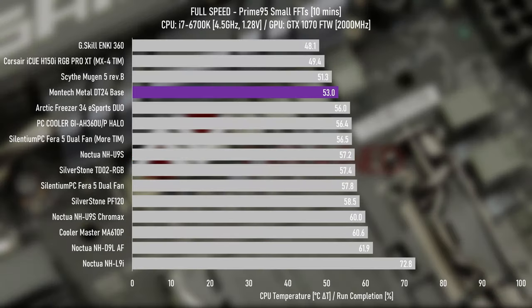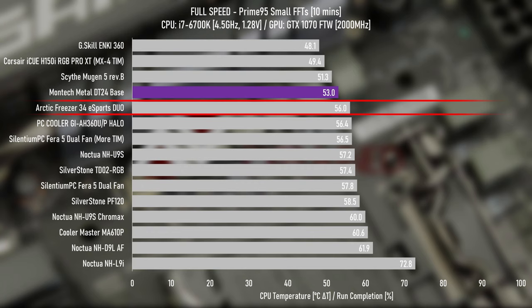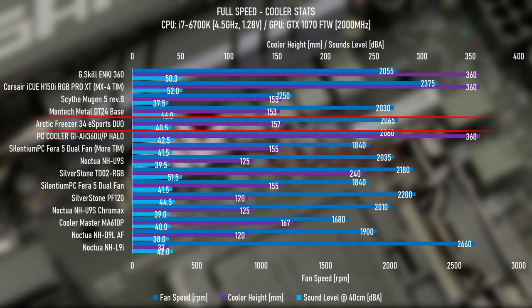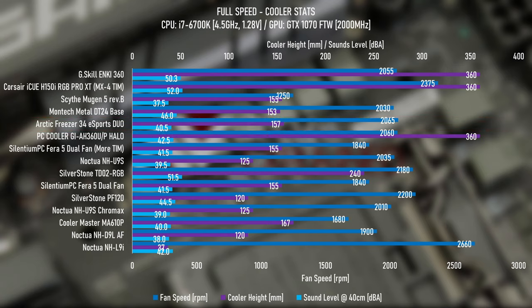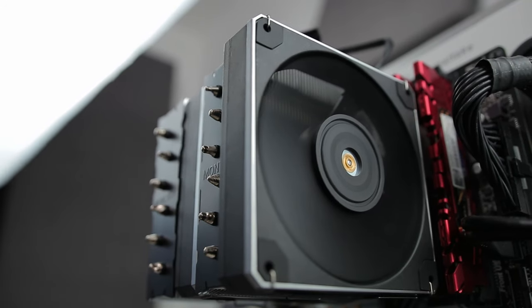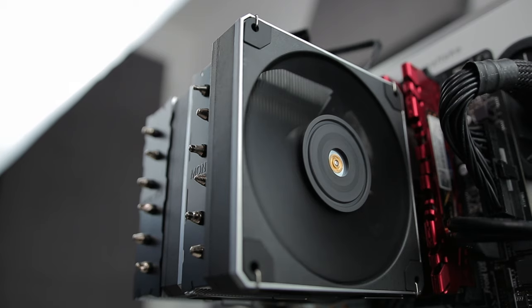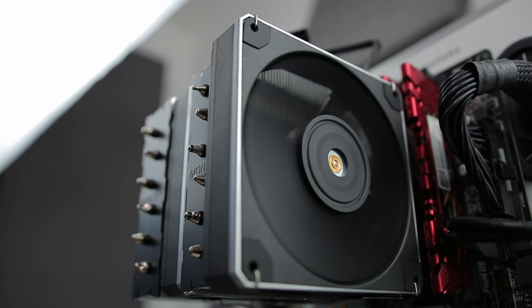In Prime95, a full load test is a slightly different story. The Freezer 34 handles the much higher load much better than the lower load and steps right up to the DT24 base. Which, looking at the stats graph, the Freezer 34 runs at just over 40 dBA, quite a lot quieter than the 46 dBA from the DT24 base. Yes, I know this graph is a mess, I'll clean it up in the future. So there's a lot of performance on the table with the DT24 at full speed while being a little noisy.